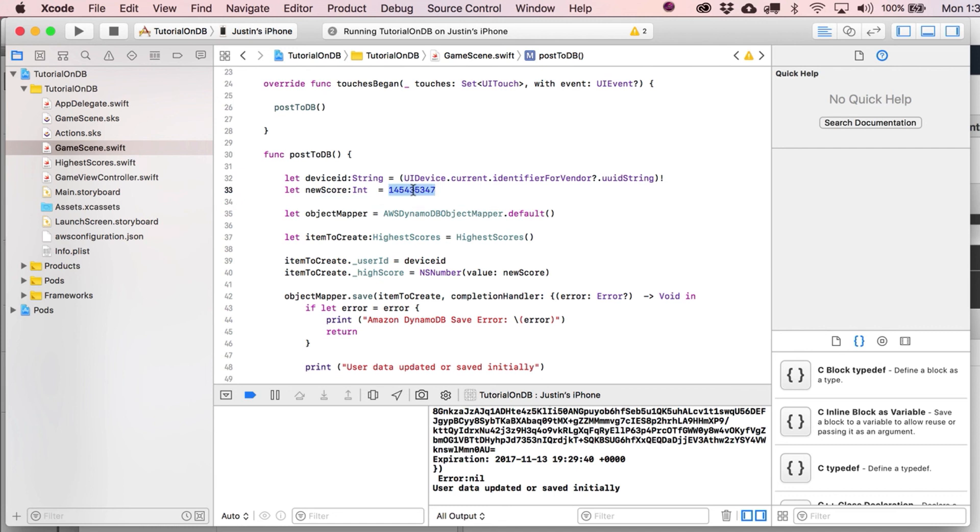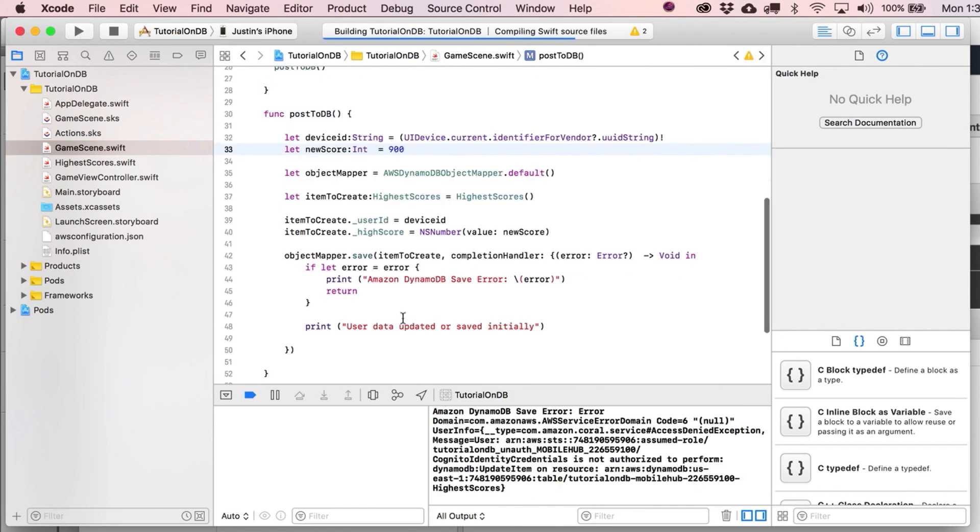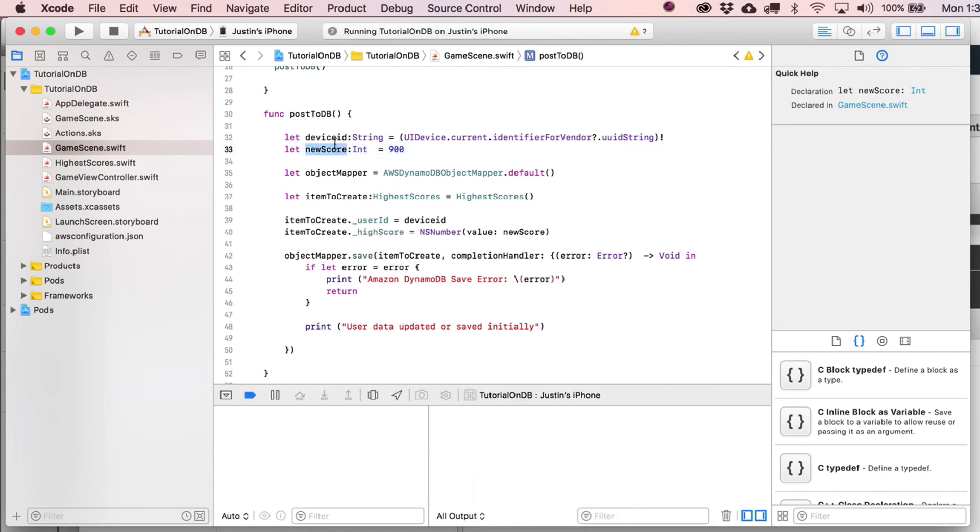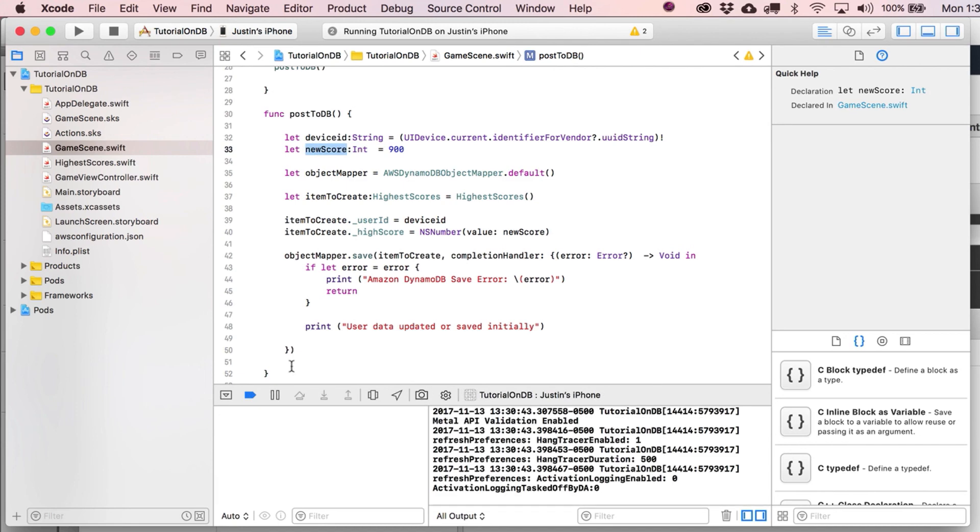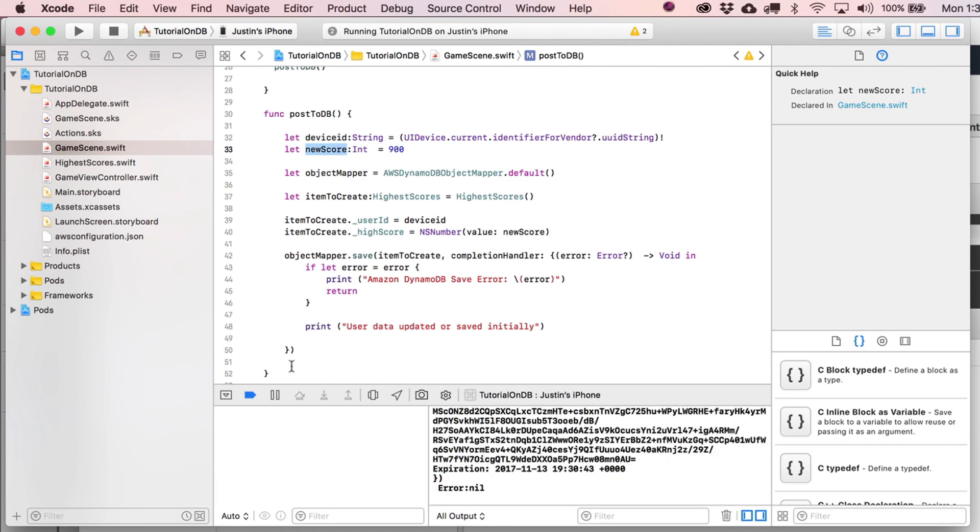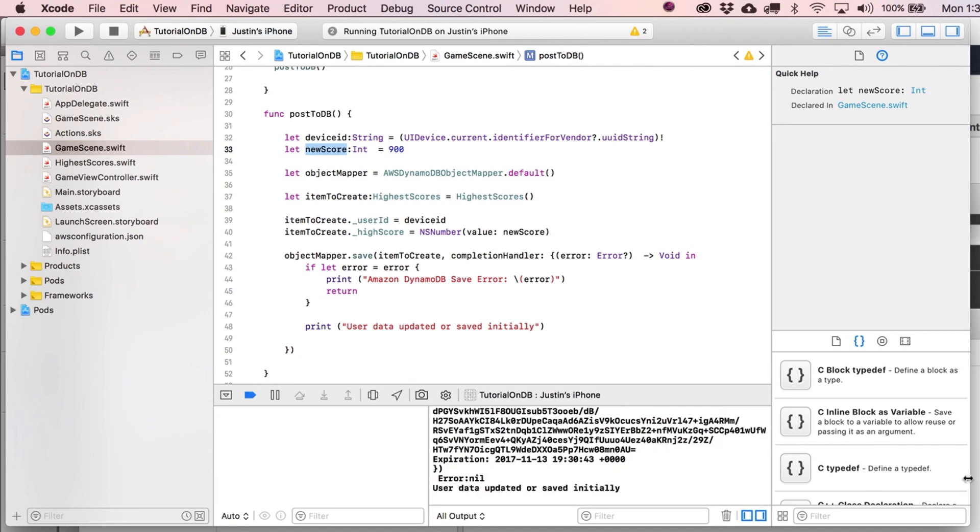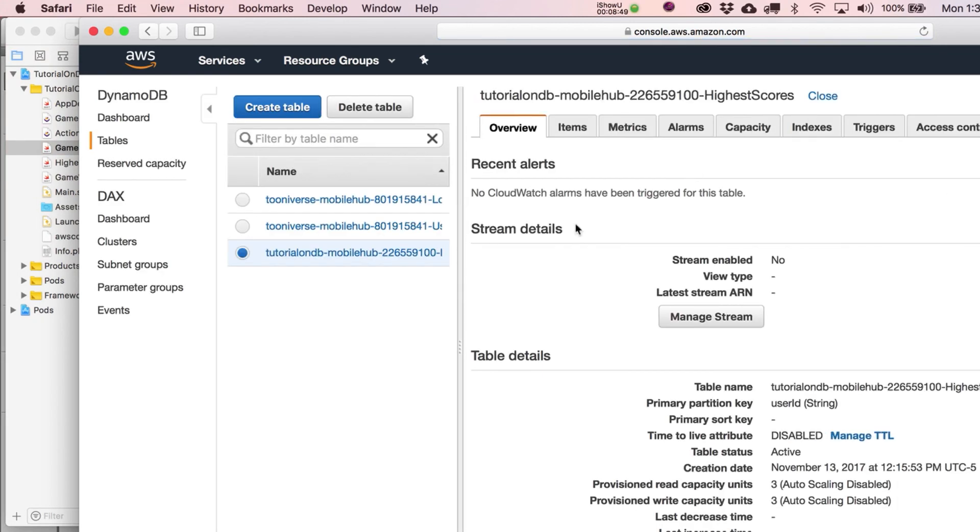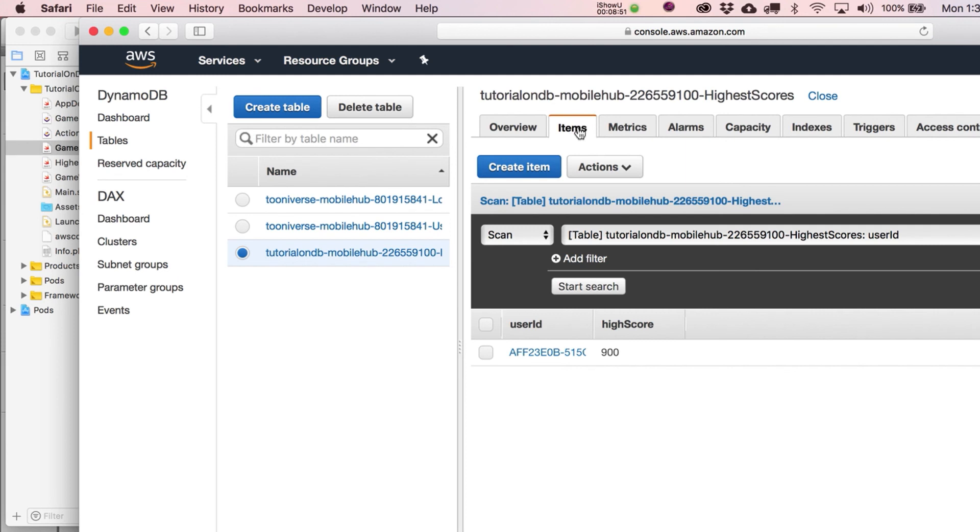All right. So right now there's nothing really checking to see if what we pushed to this or we saved that this is actually higher than the previous high score. Obviously, that would be a key part of making a high score database. But anyway, so let's just run it again with the score down to 900 just to see if this actually works. So I pushed it on my phone. I'm just going to reload this. And Items. And you can see, obviously, user ID is always going to stay the same for that device in the app.